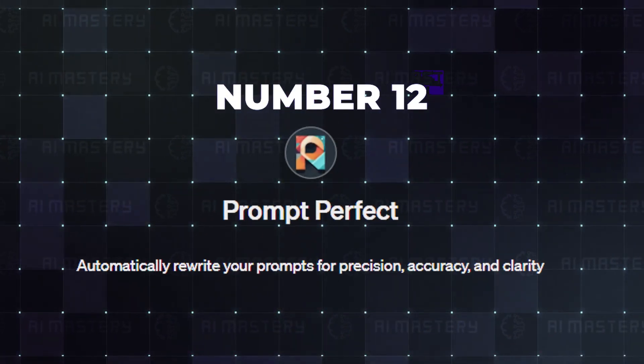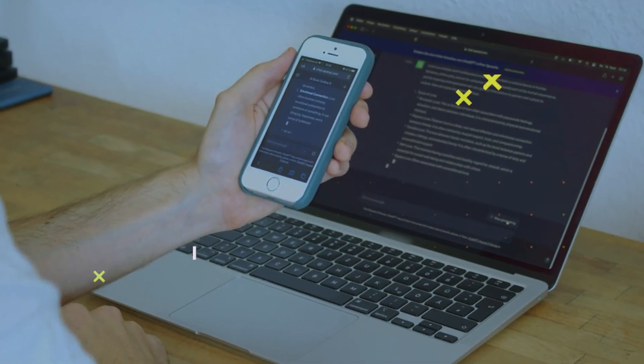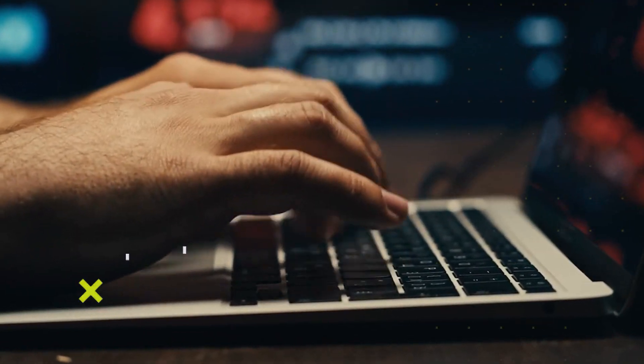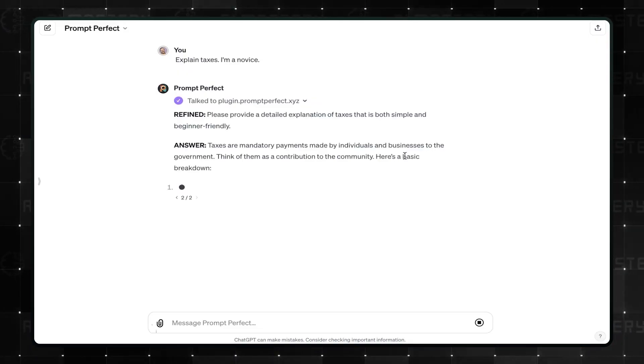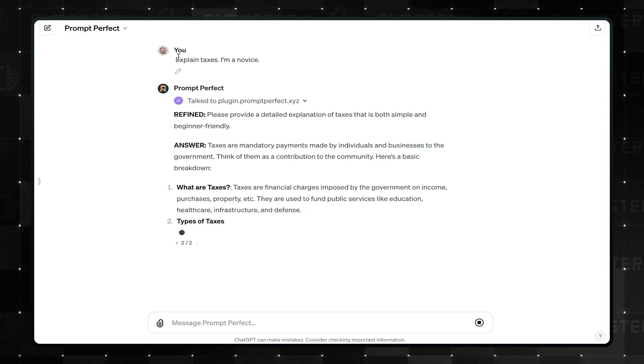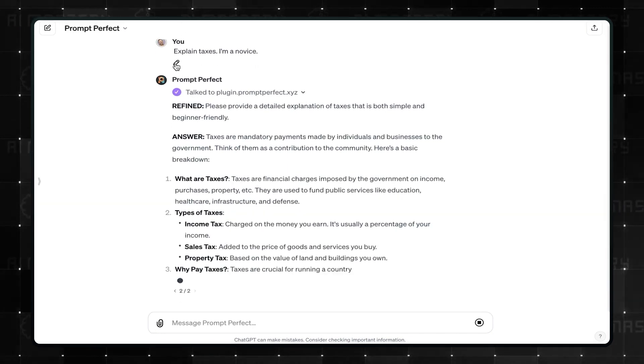Number 12. Prompt Perfect. Getting the best out of GPTs in general is heavily dependent on writing the right prompts. So, if you want to write the perfect prompts for the best possible results, allow Prompt Perfect to refine your prompts.